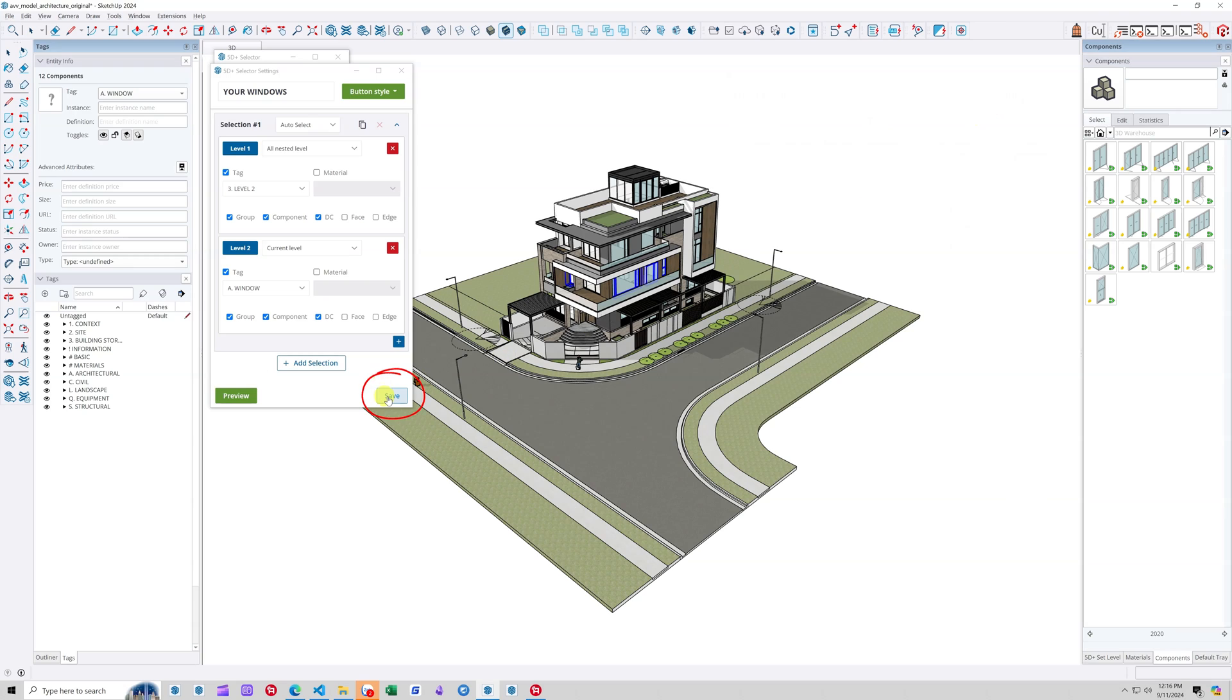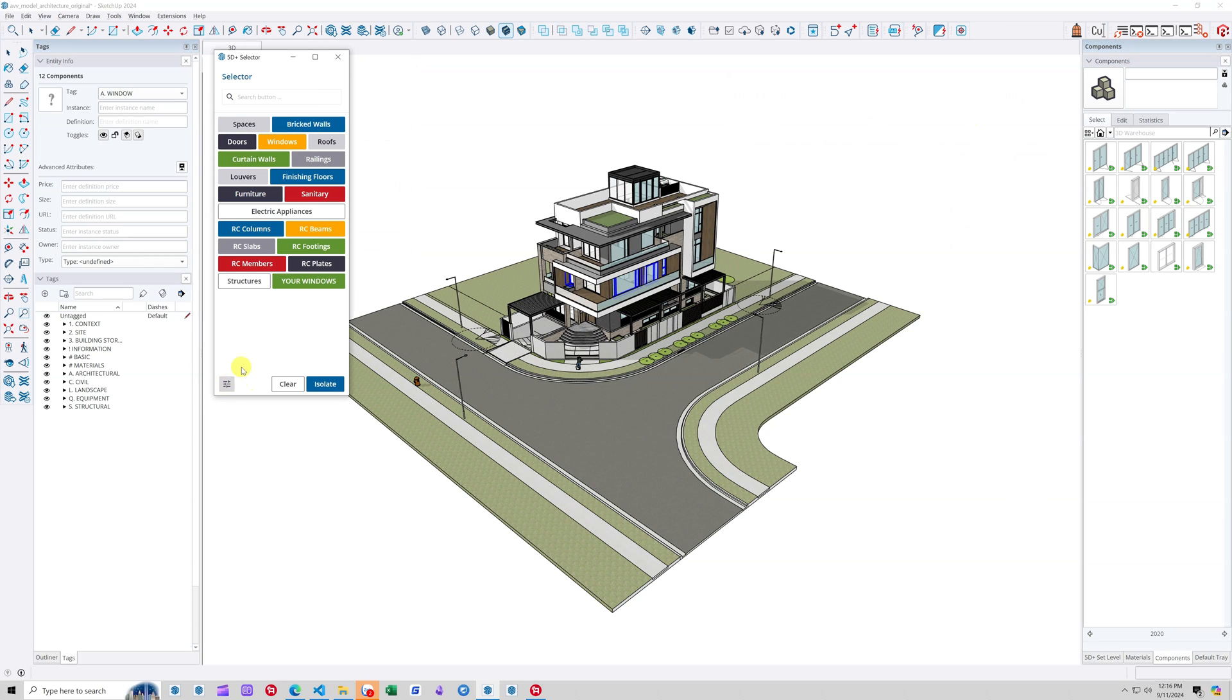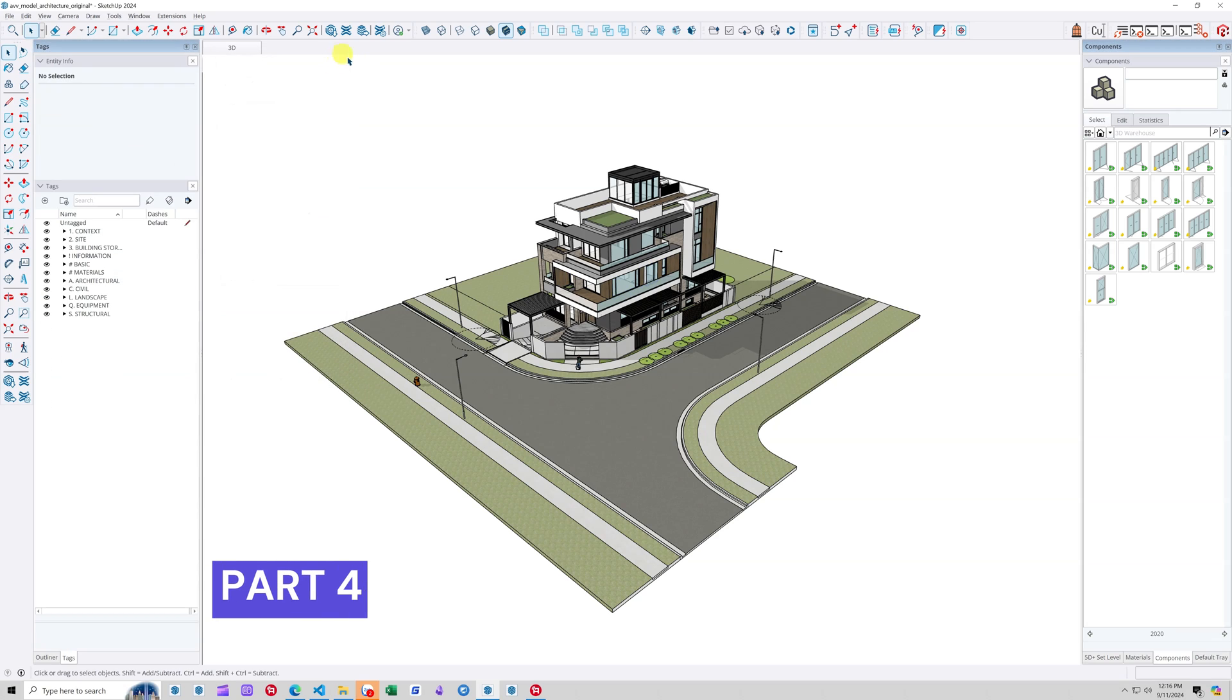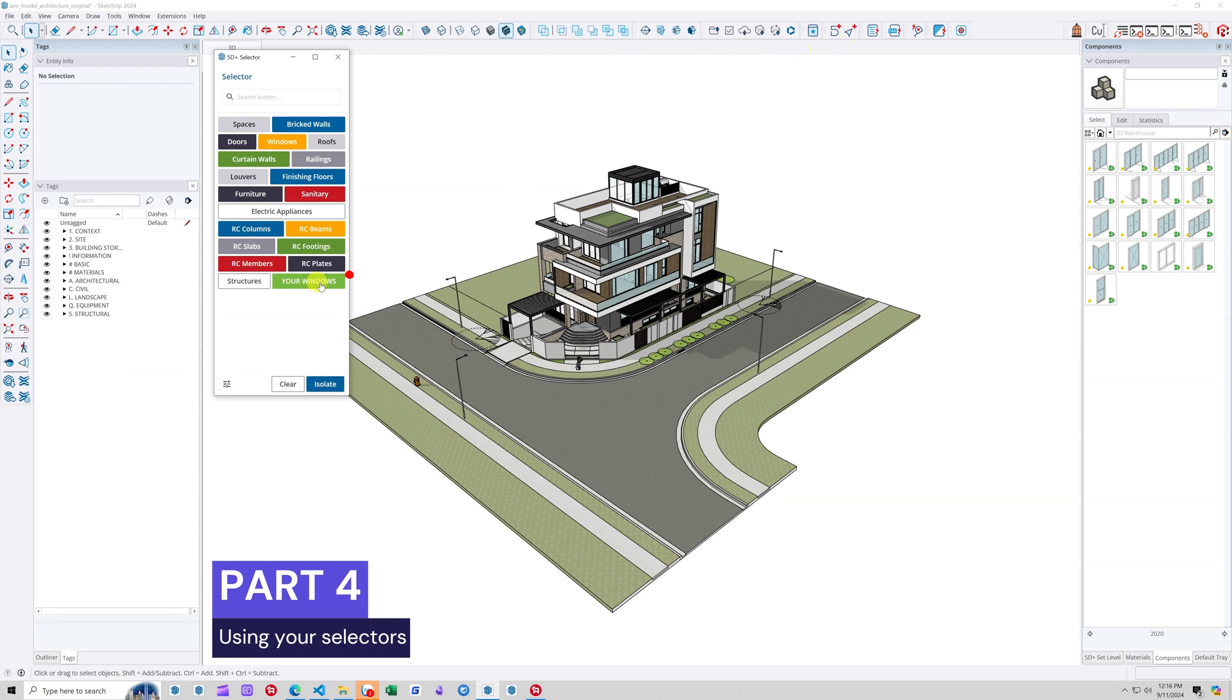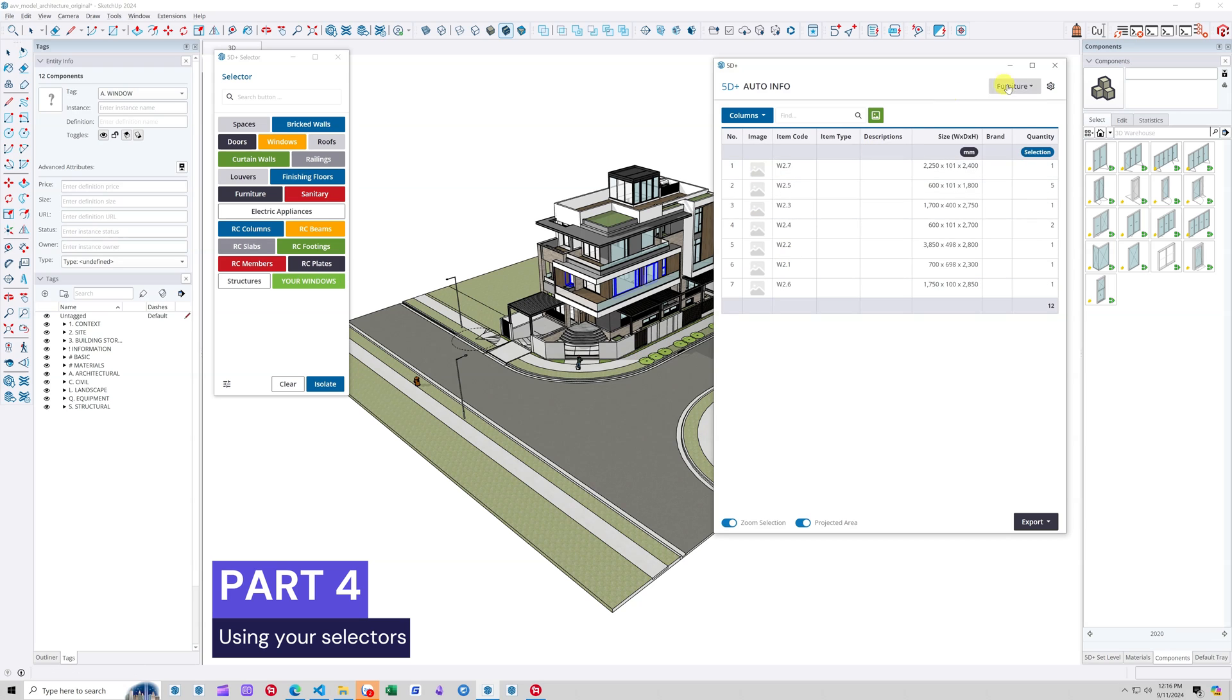Save and exit the Edit Mode. From now on, every time you activate the selector tool, your custom selector setup will be ready to use.